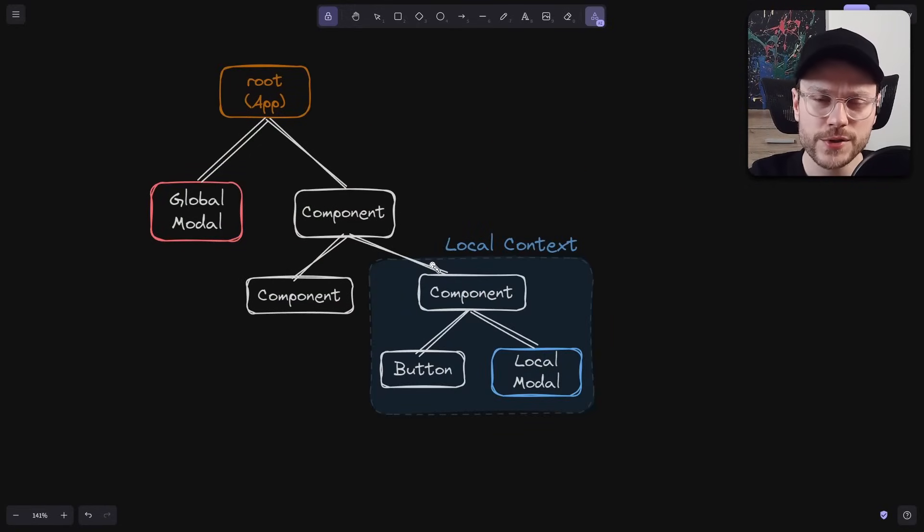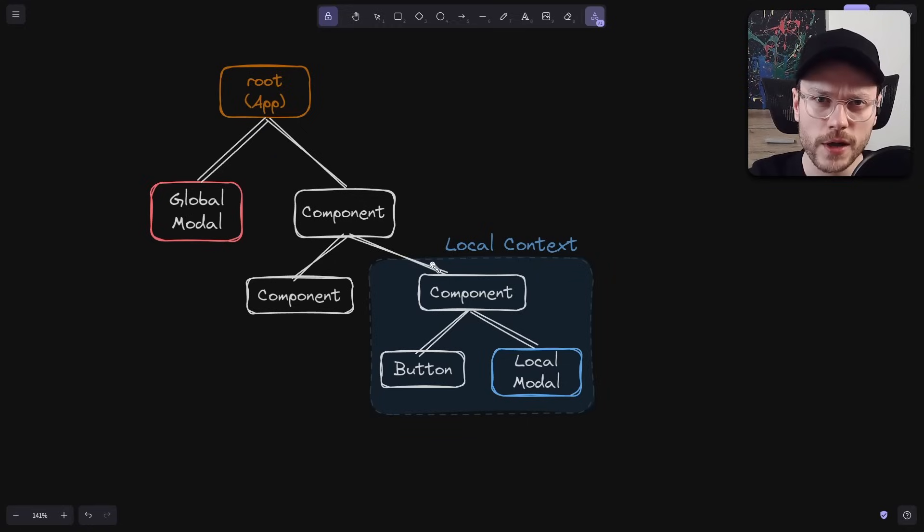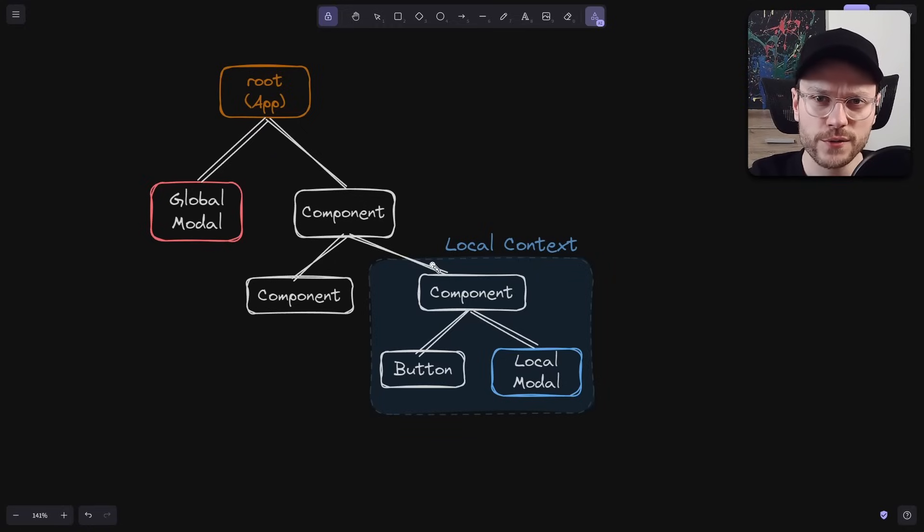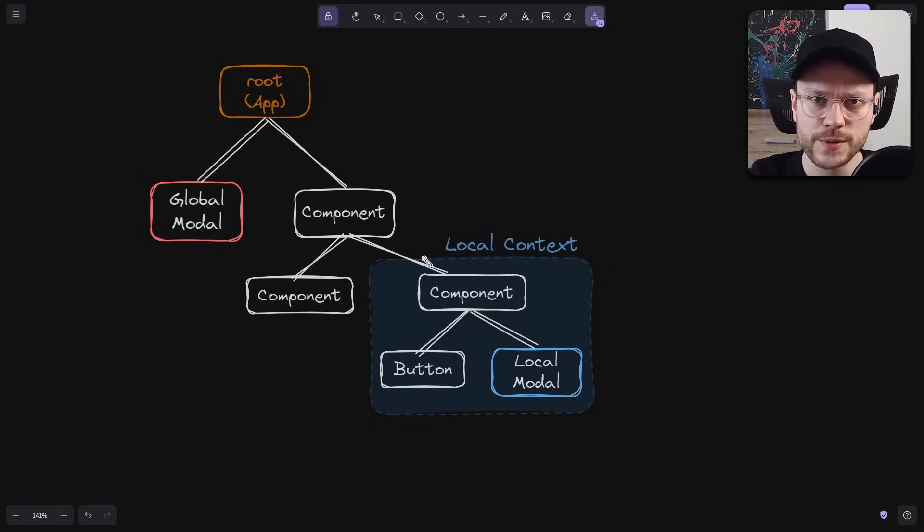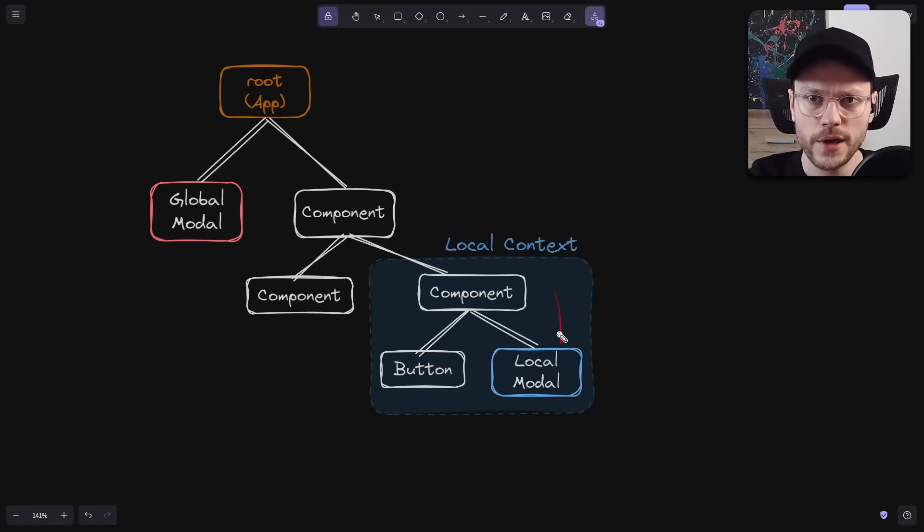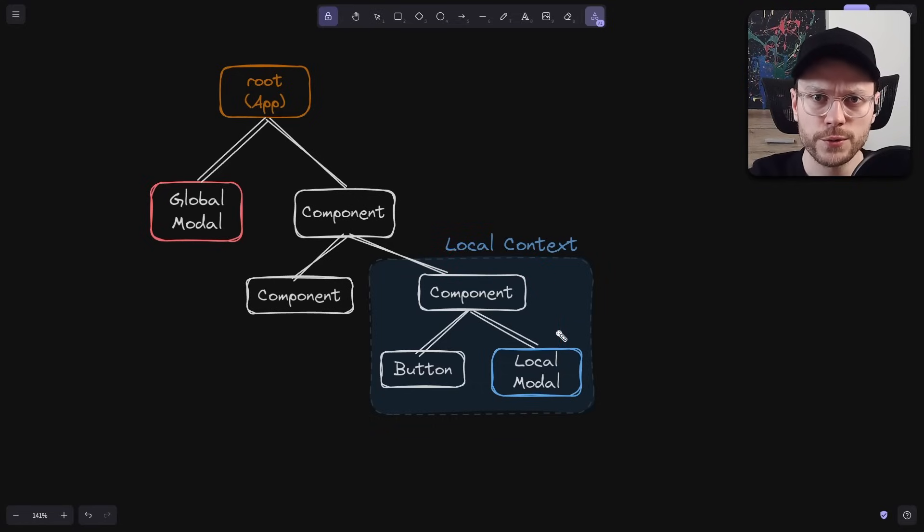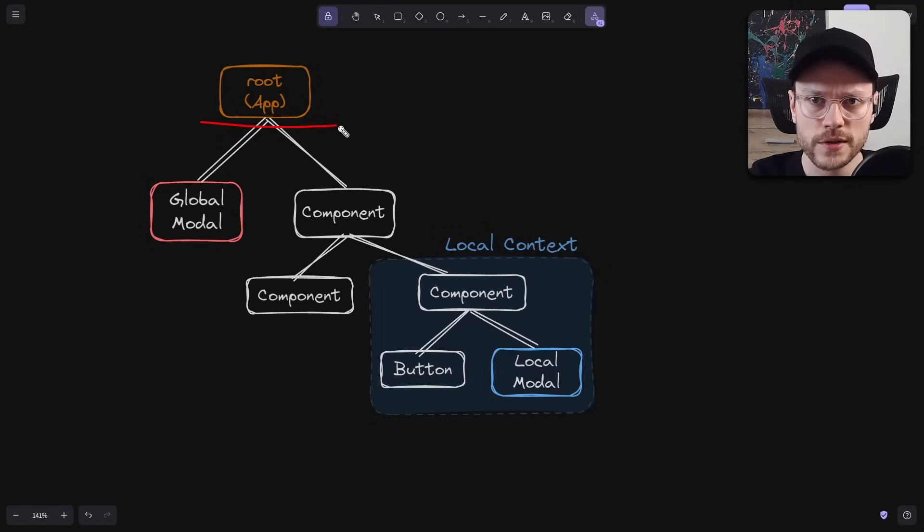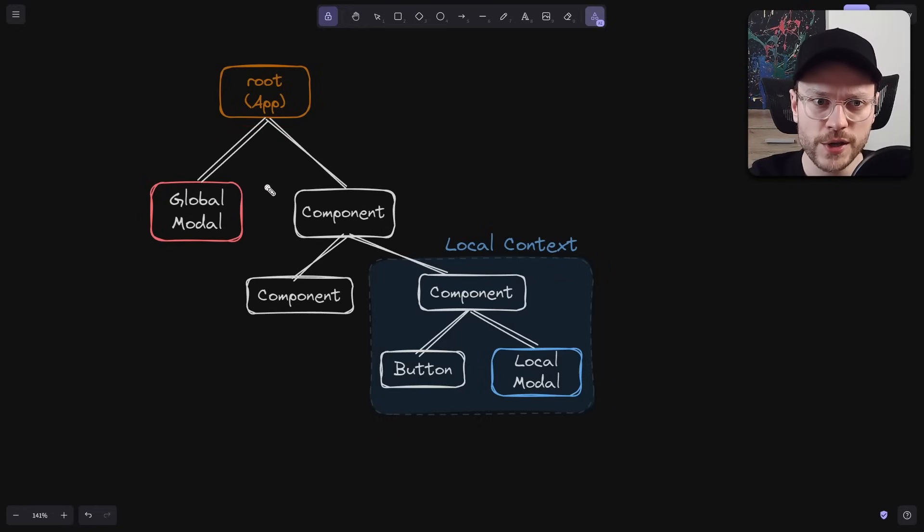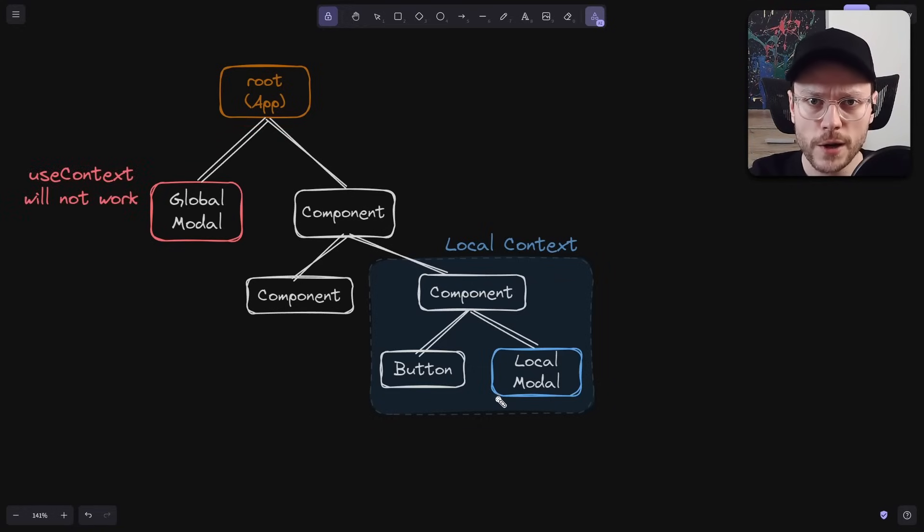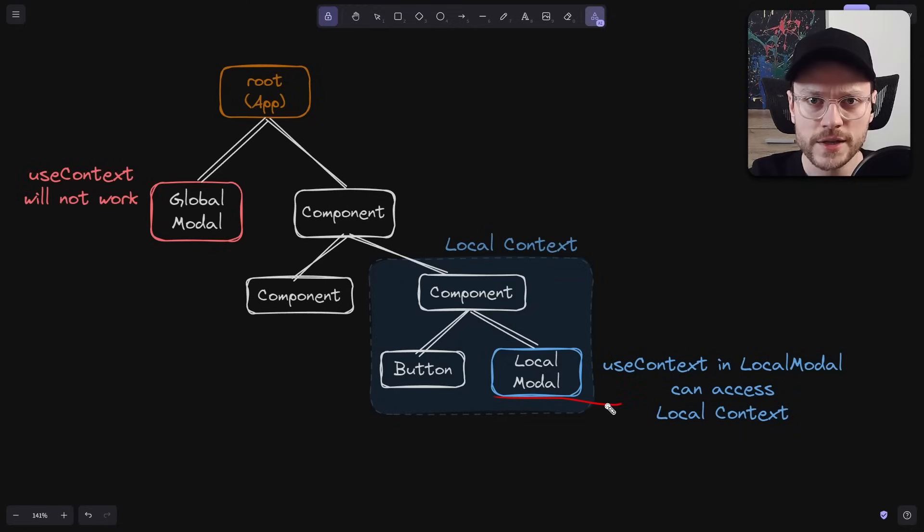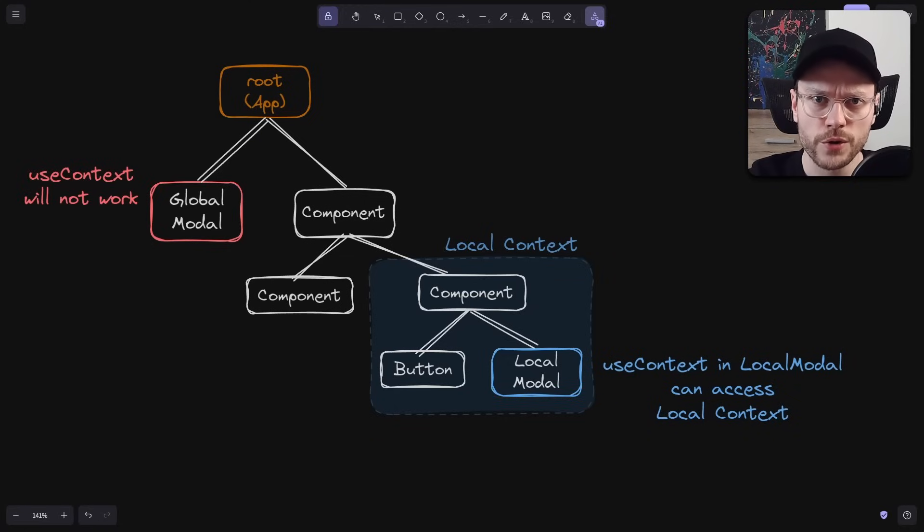Imagine this kind of component tree, where somewhere in between you add some nested context. This is visible for all components down the tree, but not upwards. So if you use a global model mounted at the root, and call useContext inside this model, it won't be able to access this local context, while a model mounted locally still can, even if it's rendered with portal. Because in virtual DOM, it's still technically inside this local context-aware sub-tree.